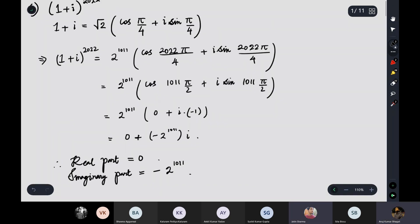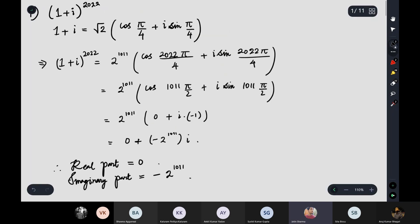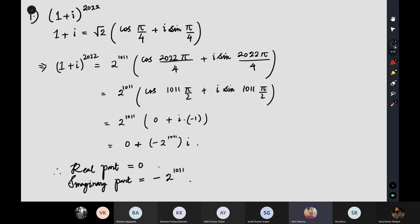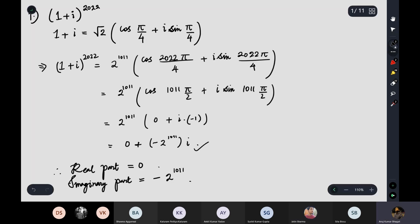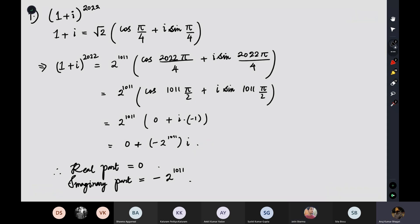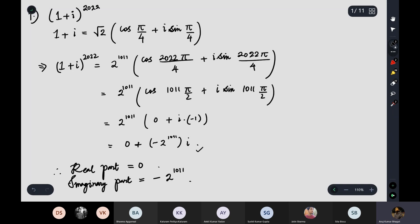A student mentioned they solved the question but forgot to explicitly state the real and imaginary parts at the end, though they did find minus 2^1011 i. That's fine — if you've done the work up to that point, you will get full marks. But always try to write the real part and imaginary part explicitly if they've been asked in the question.